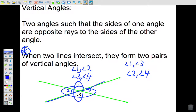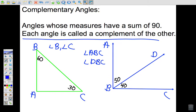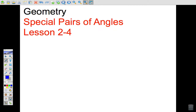So we have a theorem, a proof, and we have vertical angles, supplementary angles, and complementary angles — with their definitions — leading us to this topic called special pairs of angles.